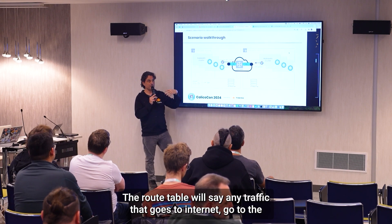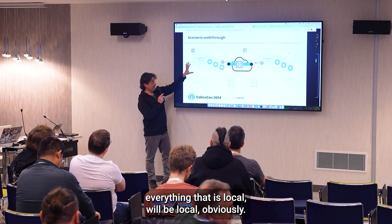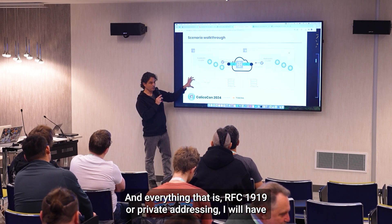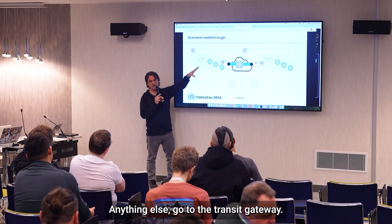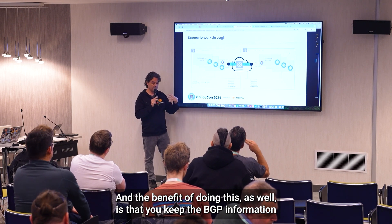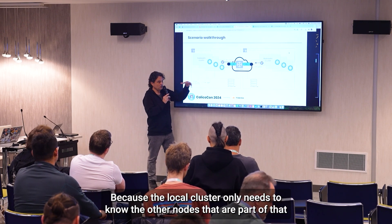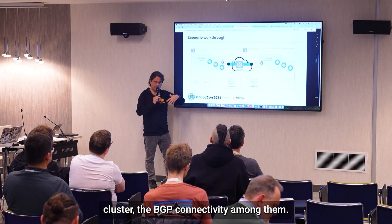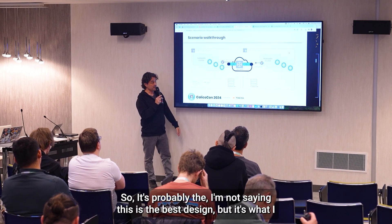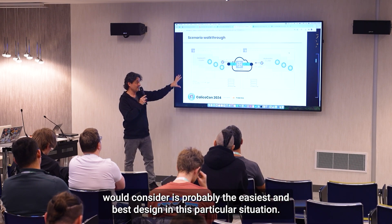To make this work, there are several things you need to do. One of the main things is the route table: it will say any traffic going to the internet goes to the internet gateway if it's a public cluster, everything local remains local, and everything that is RFC 1918 or private addressing will have routes going to the Transit Gateway, which will know how to get there. The benefit of doing this is that you keep the BGP information to a minimum in the local cluster — the local cluster only needs to know the other nodes in that cluster, and everything else naturally goes through the Transit Gateway. It's probably the easiest and best design in this particular situation.